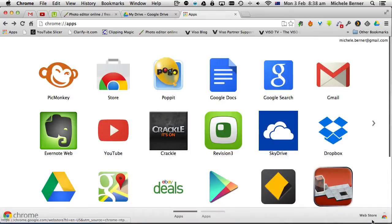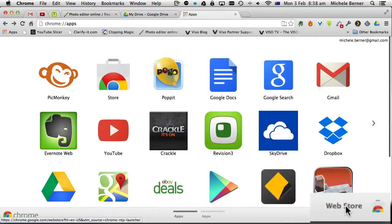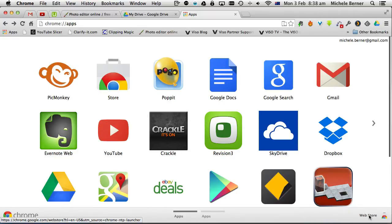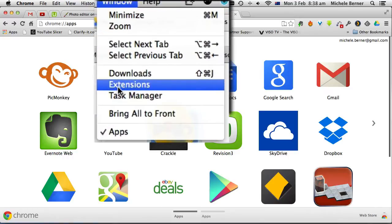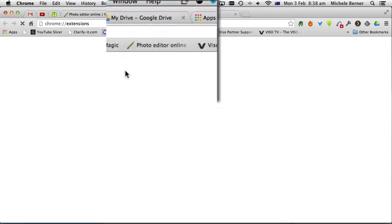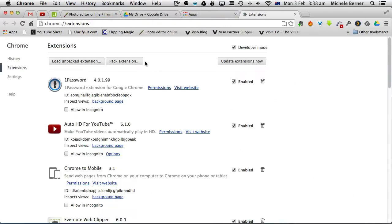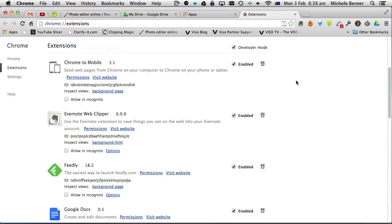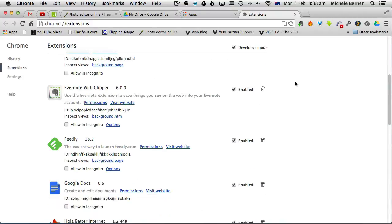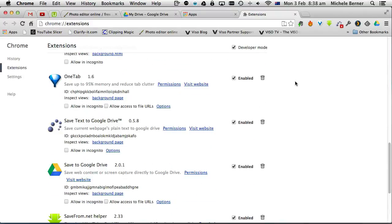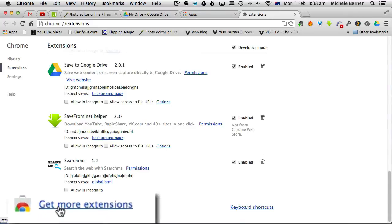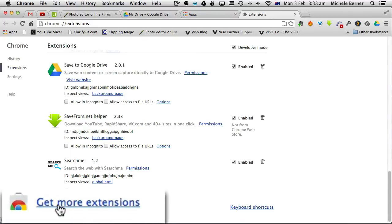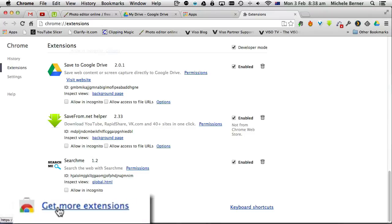If you want to add more apps there is a web store link. So down the bottom right here is the shortcut to the web store. You can also get it from the window extensions option which lists all of the extensions that I have added into Chrome and at the very bottom get more extensions or get more apps.